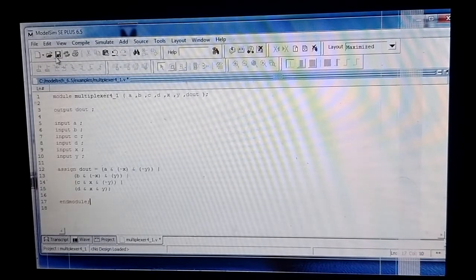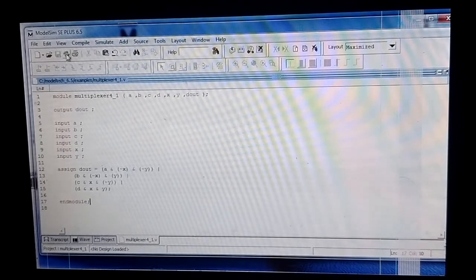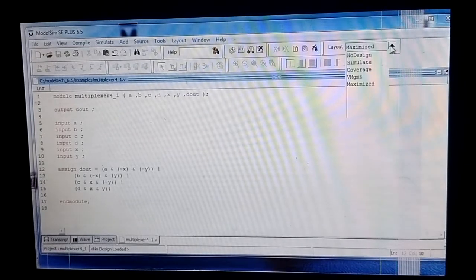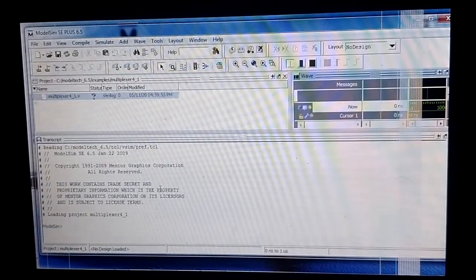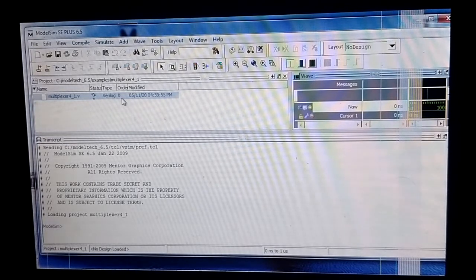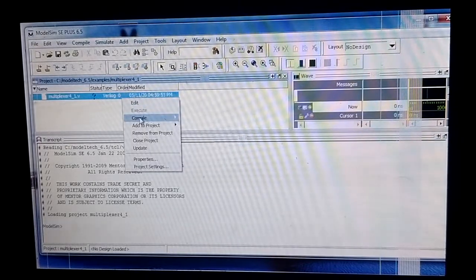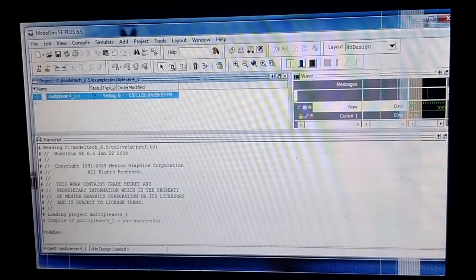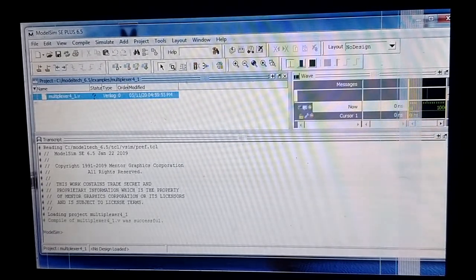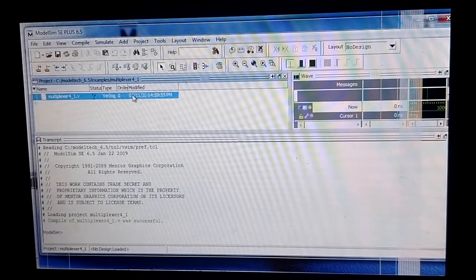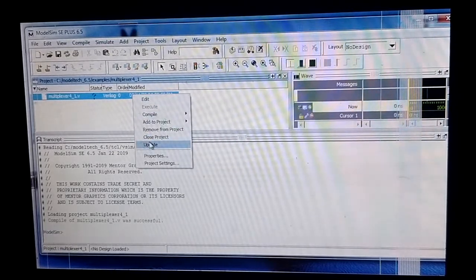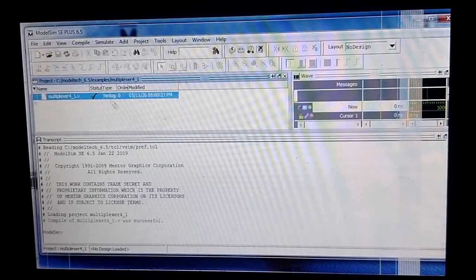Now I save the file and change the layout from maximize to the design view. I click on Compile, then Compile Selected. You can see that the compilation of 'multiplexer_four_to_one' was successful. Now I click on Update.